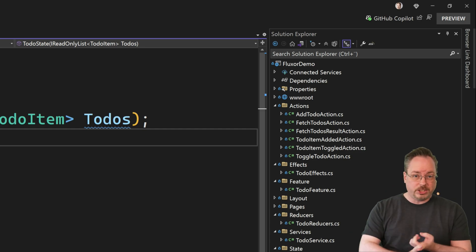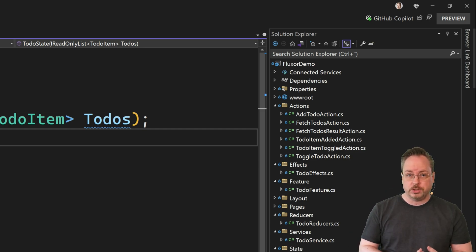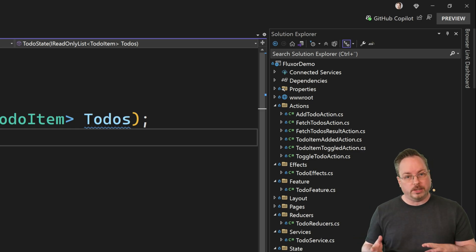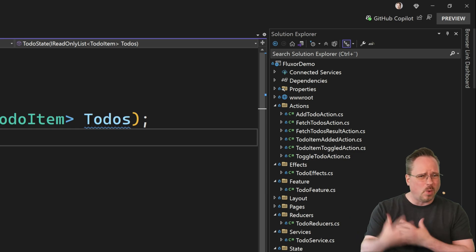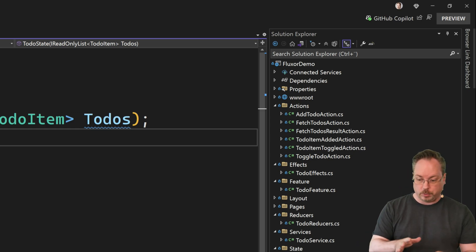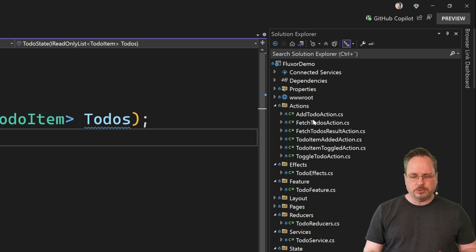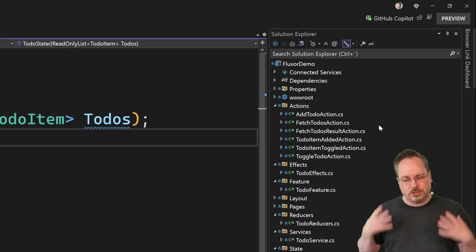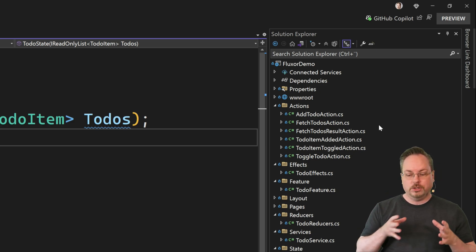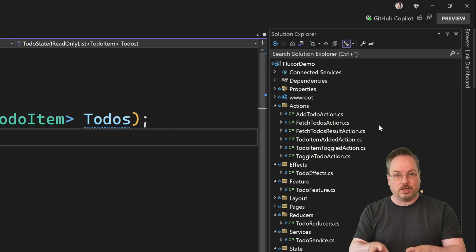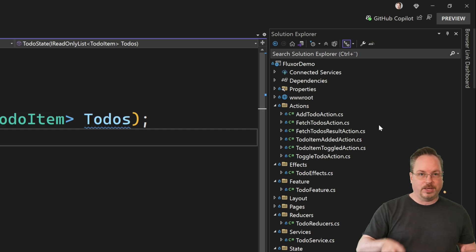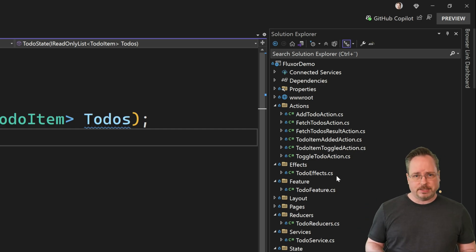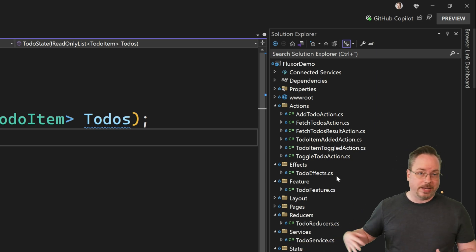In this example we are fetching the data — fetching all the to-dos. You can add a to-do item and also toggle it, whether or not it's done. I'm not going to go through all of this code — it's available on GitHub. But if we take a look, we have actions: AddTodo action, FetchTodos action, FetchTodosResult action for when we get the data back, TodoItemAdded action, TodoItemToggled action, and ToggleTodo actions. All of these classes are just ceremony — they don't add anything to the application itself.